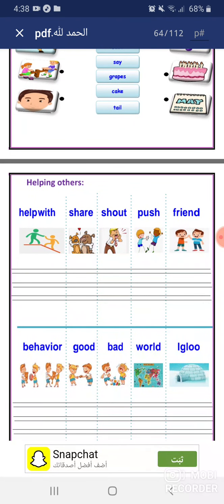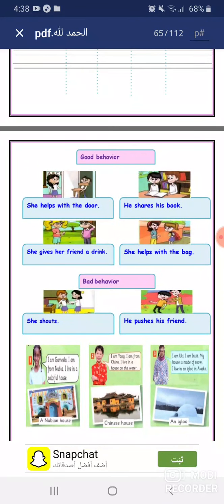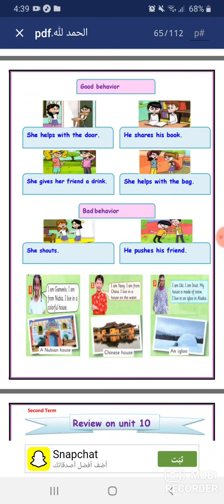Helping others — يعني نساعد الآخرين. Good behavior examples: She helps with the door. He shares his book with his friend. She gives her friend a drink. She helps with the bag. These are all good behavior.